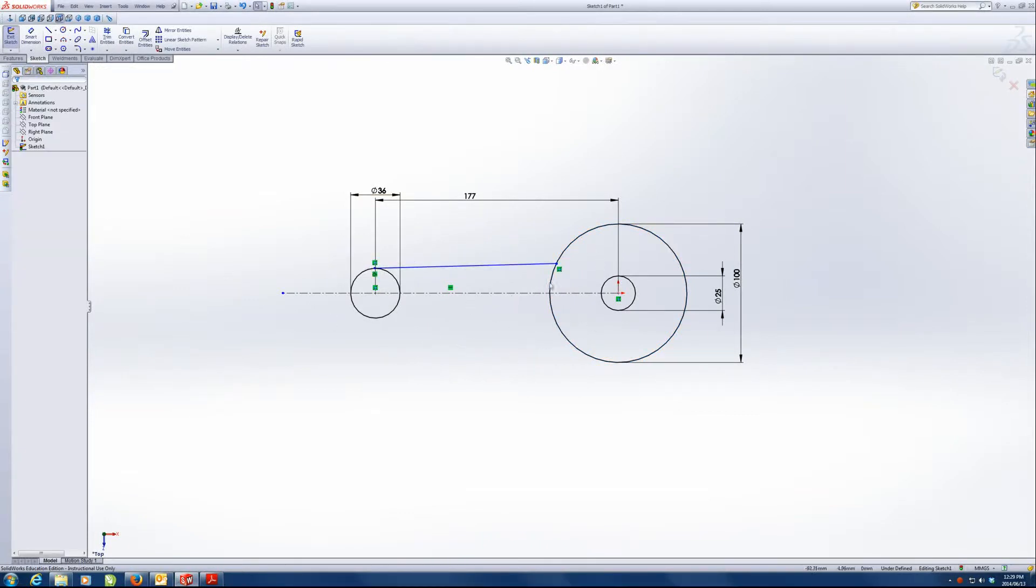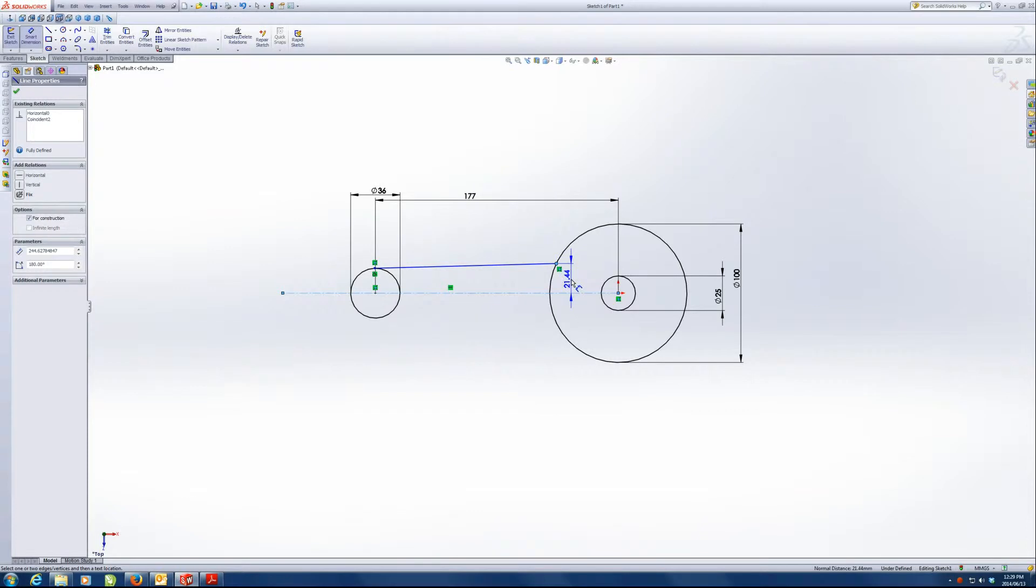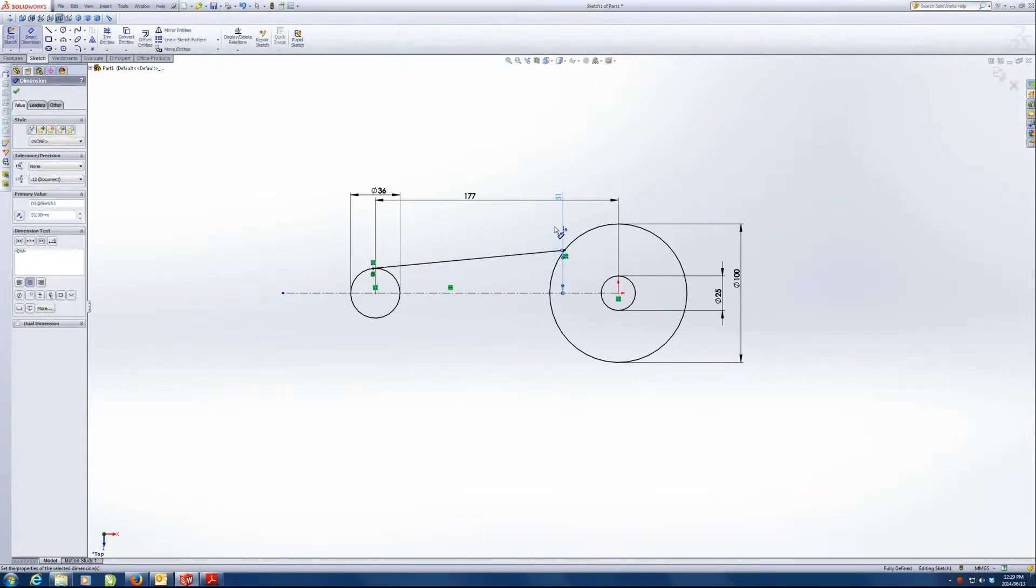The third one is that point needs to be coincident to this circle. We know that the distance from here to there is 62 divided by 2, which is 31.